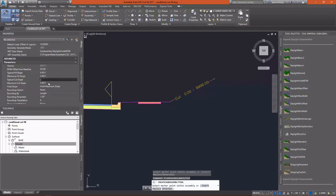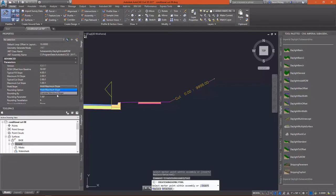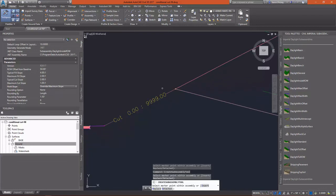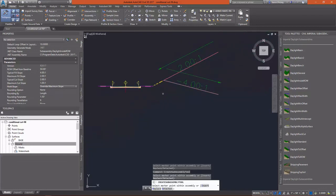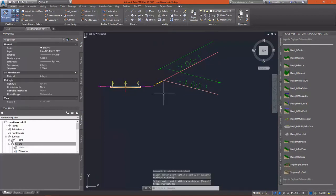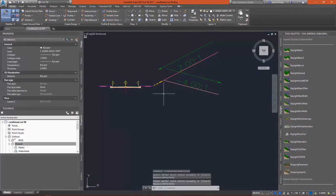Our typical cut slope, as you can see, is 2 to 1. I'm going to set our maximum as 1 to 1. But in this situation, if we reach the right-of-way line without daylighting, then we can actually modify that maximum slope if need be. That was the option that we just set.